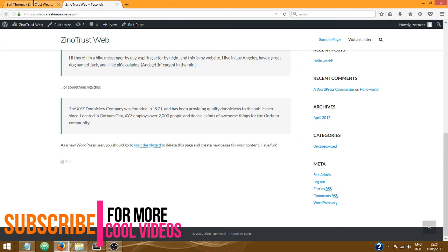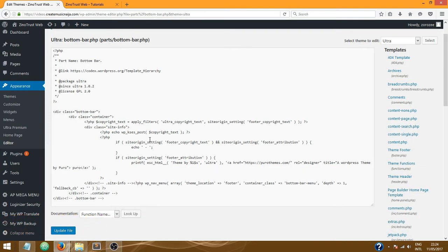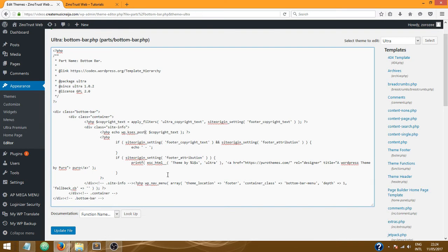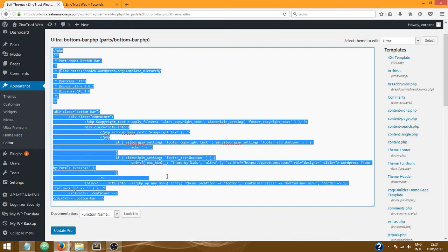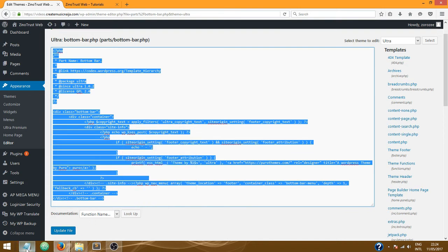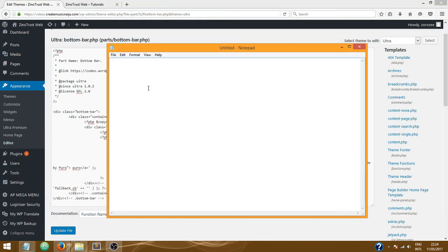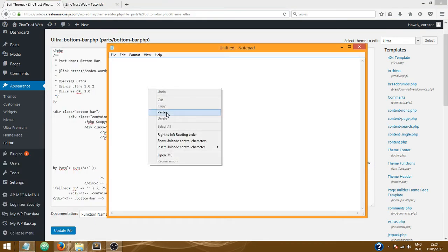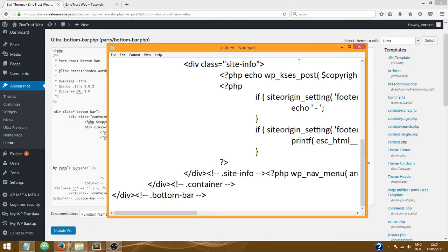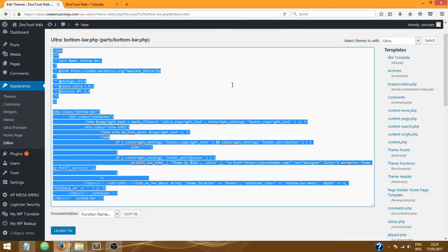Great. So basically, before you edit any part of your website, it's advisable to copy that part and save it in a notepad, just in case something goes wrong. I mean, you can just get back your code.